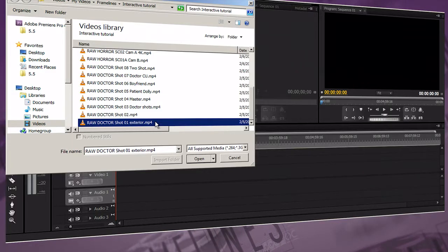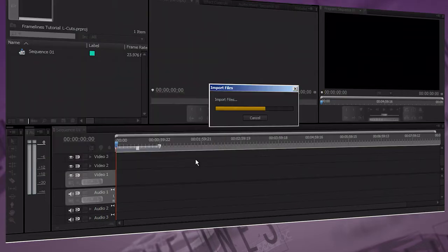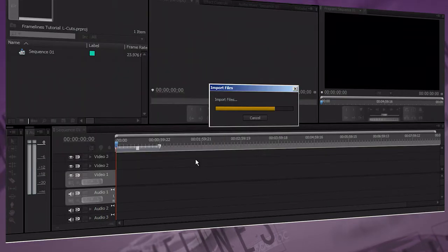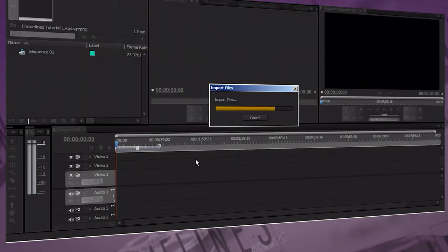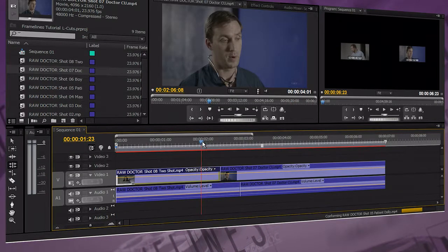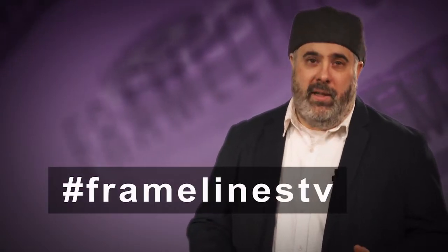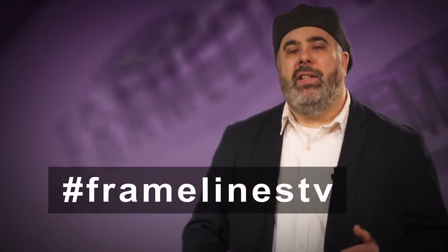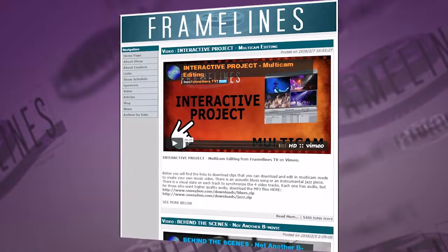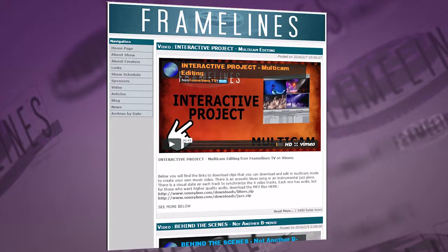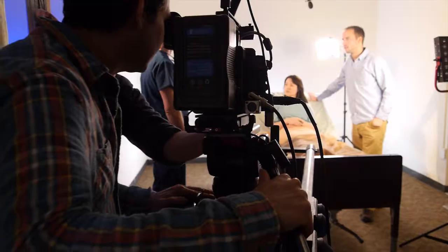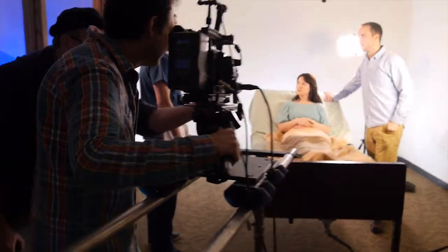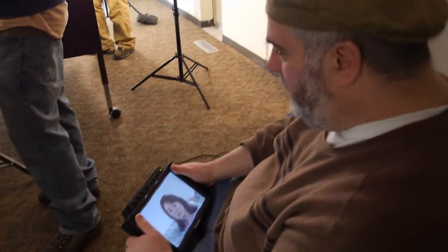Once you've gotten all the clips, import them into your editing software and start your edit. When you upload to YouTube or any other video site, make sure to use the hashtag FramelinesTV and follow the instructions from our site. Practice makes perfect — have fun with this and be creative.